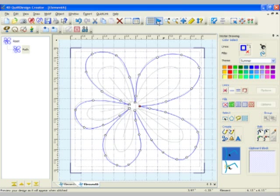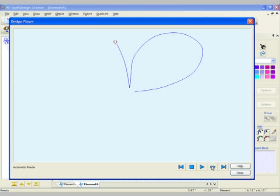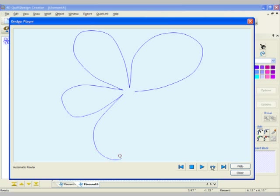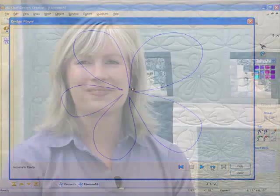Let's use our design player. You can see the design is actually stitching exactly the way that I created it in my quilt design creator. It's that easy to make that great little flower on our quilt.